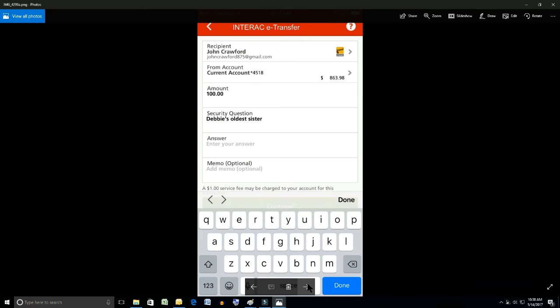So now on the next screen you can see that the recipient now has my name and email address on there. We can see that we have $863.98 in the account. I've already posted in the third item down the amount of $100. That's what I want to transfer.